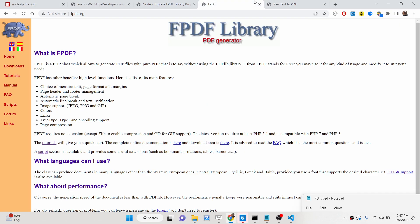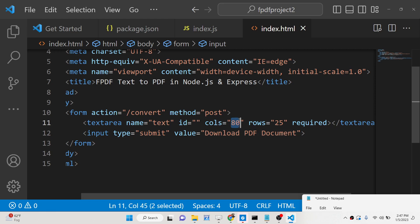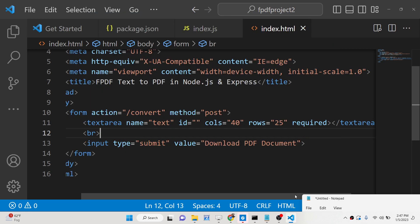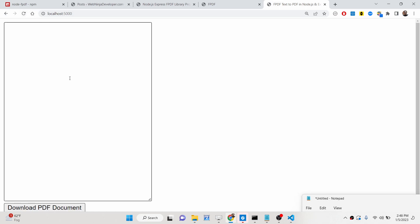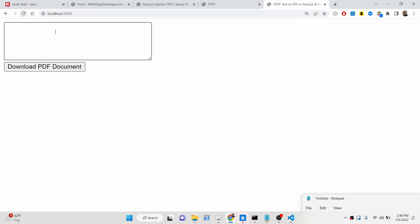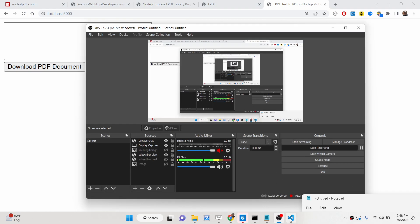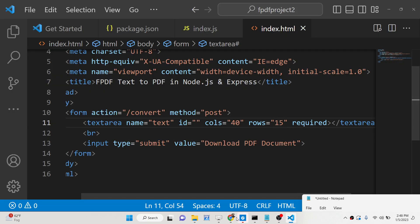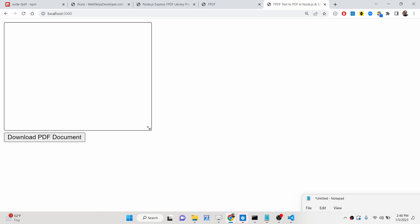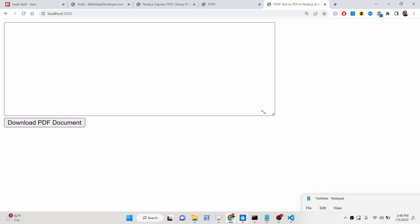Now if I launch the application with nodemon index.js, it starts at port 5000. Let me decrease the columns to 40 and add a break tag after the textarea. I'll also decrease the rows to around 15. Now you can see the interface is there and you can even resize it accordingly.